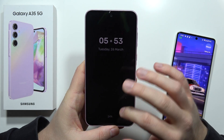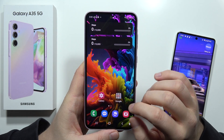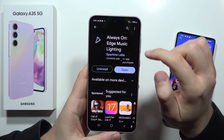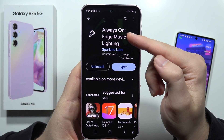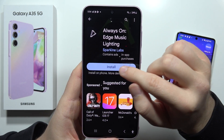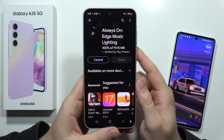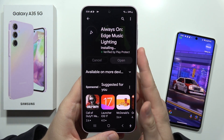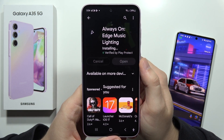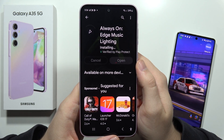First of all, open your device and go into the Google Play Store. You have to find this application: 'Always On Edge Music Lightning'. I'm going to uninstall it just to show you step by step how to set up this application, because you will have to accept some permissions. Now we are waiting for the installation process — it takes around 10 to 15 seconds.